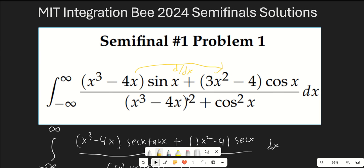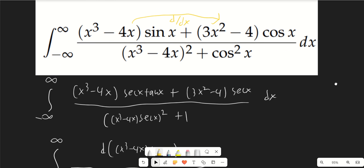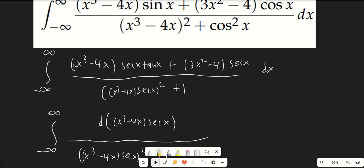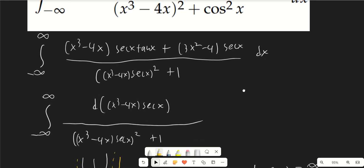To deal with what's on the bottom, after going through a few different options I decided it was best to multiply by secant squared on the top and bottom. So we end up with x³ minus 4x times secant x tangent x plus 3x² minus 4 times secant x, over x³ minus 4x times secant x, all squared plus 1. This is actually the derivative of x³ minus 4x times secant x.